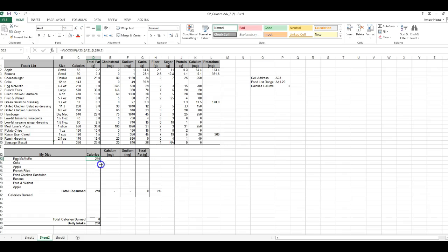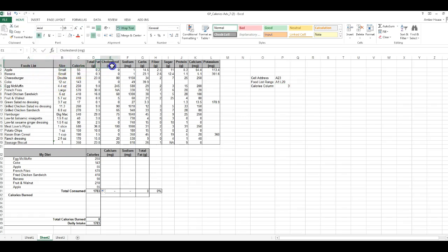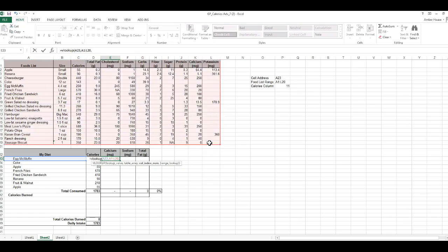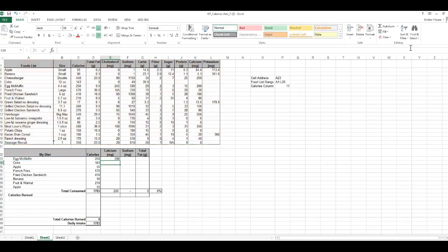Now we're going to look up Calcium using the same process. The cell address and food range list remain the same. For the column number for Calcium: counting across — one, two, three, four, five, six, seven, eight, nine, ten, eleven — Calcium is column 11. So: equals VLOOKUP, open parentheses, Egg McMuffin, comma, A1 to L20, comma, 11, close parentheses. Add the absolute reference, grab the fill handle, and drag down.